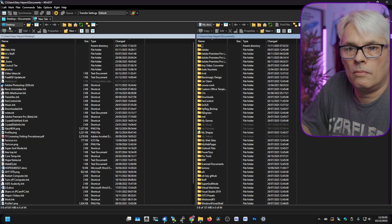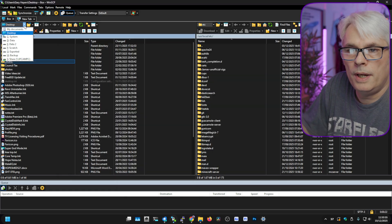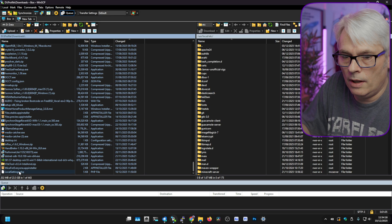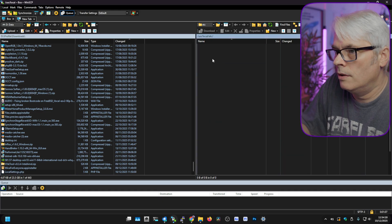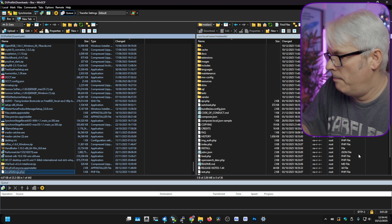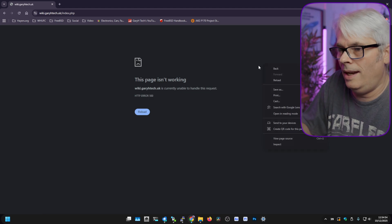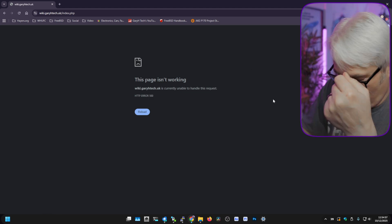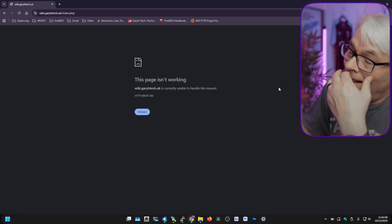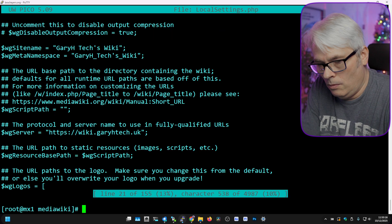It's LocalSettings.php. All right, we'll upload it — because something has to go wrong at some point, doesn't it? Let's log into this box. Date, profile, downloads — there it is. That's what we want. /usr/local/www/mediawiki — there we go, and bang that in there.